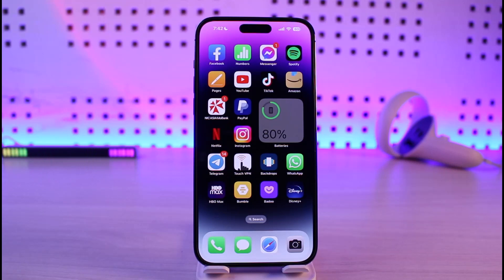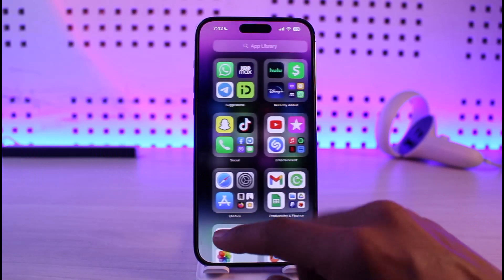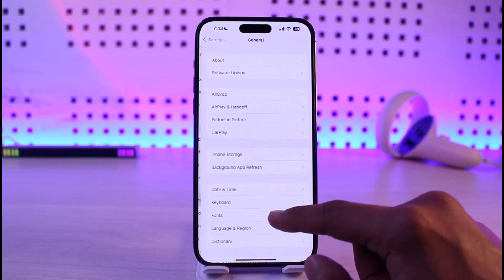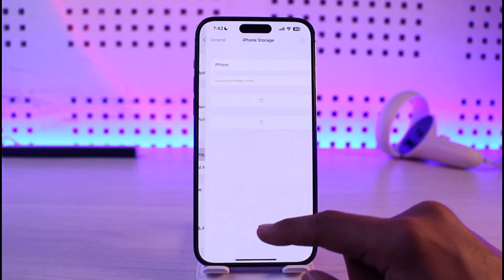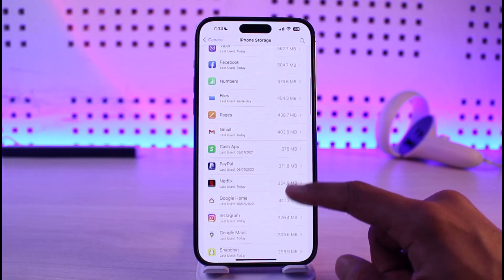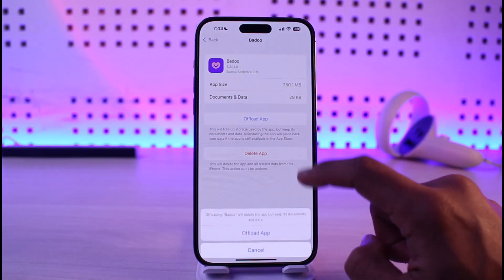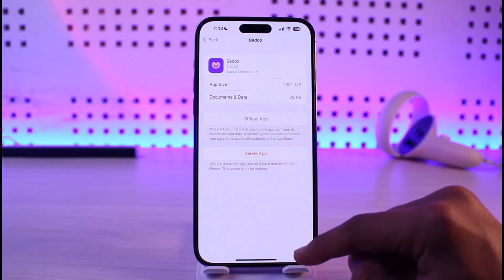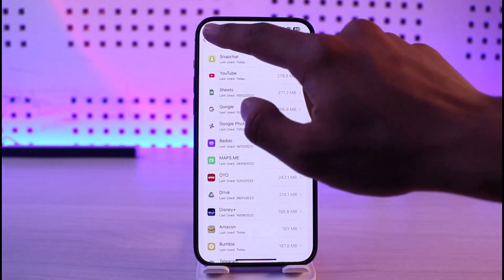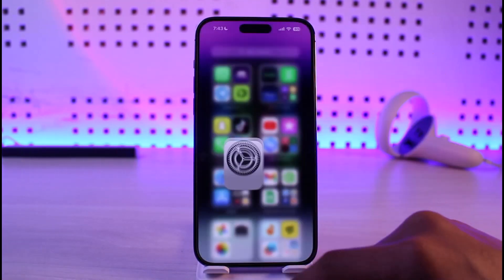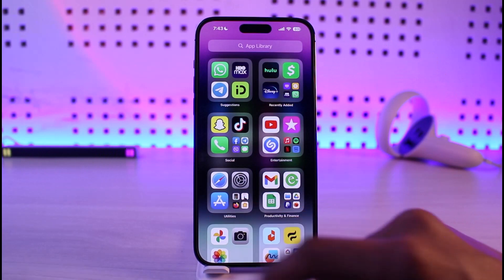First of all, open up the Settings app. Go to General, then go to iPhone Storage. Search for the Birdu app on the list, tap on Offload, then confirm Offload, and then reinstall the app to see if that solves your problem.